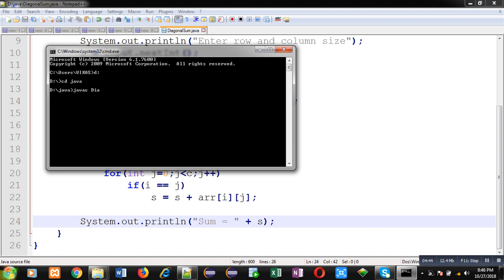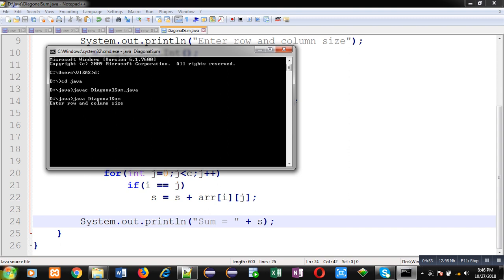Here you can see I am compiling and executing the code. So I am entering row size as 3, 3. Make sure that row and column size must be equal because diagonal is available in square matrix where rows and column size are equal.